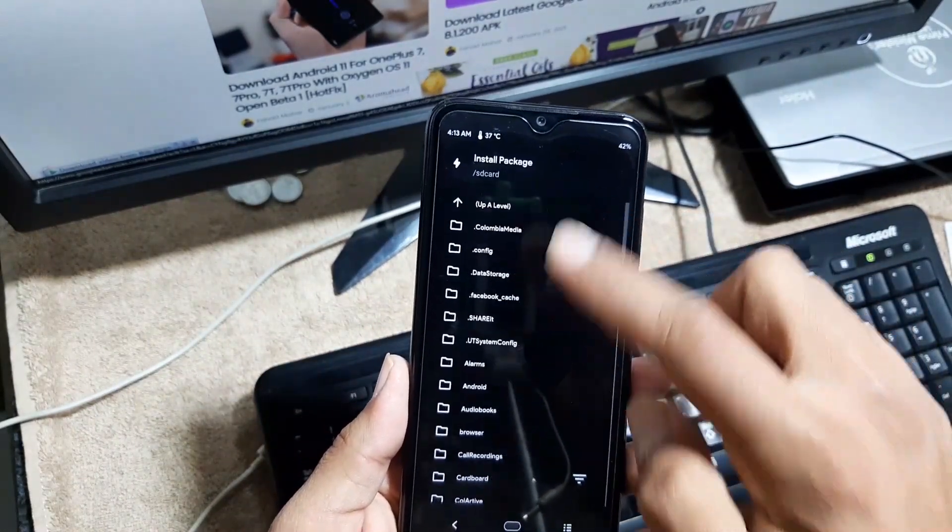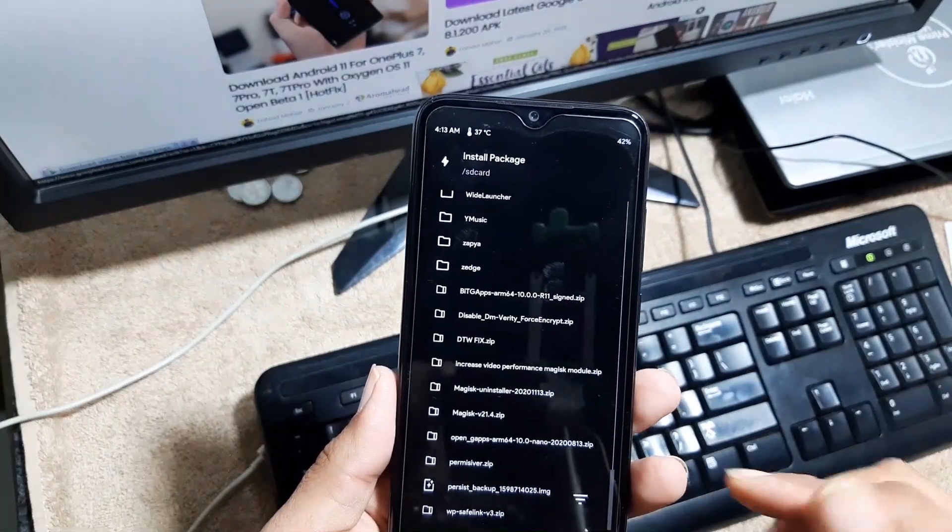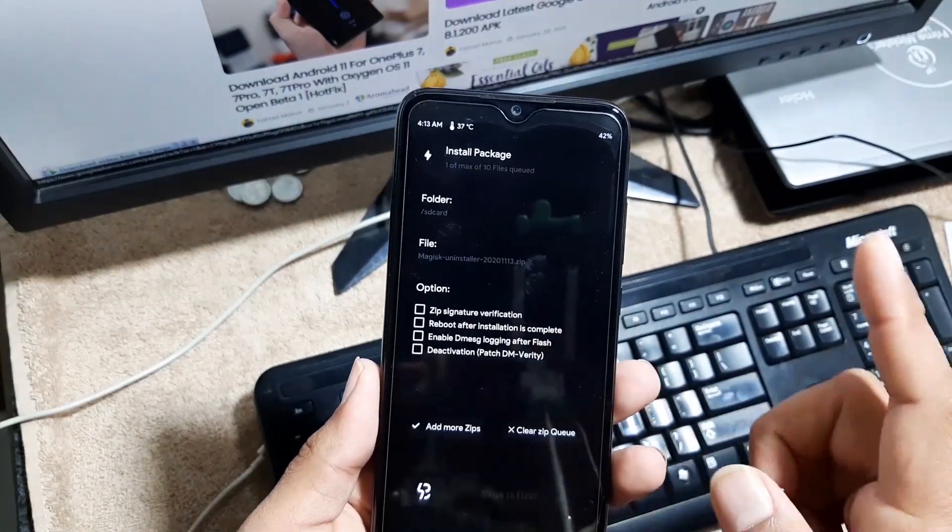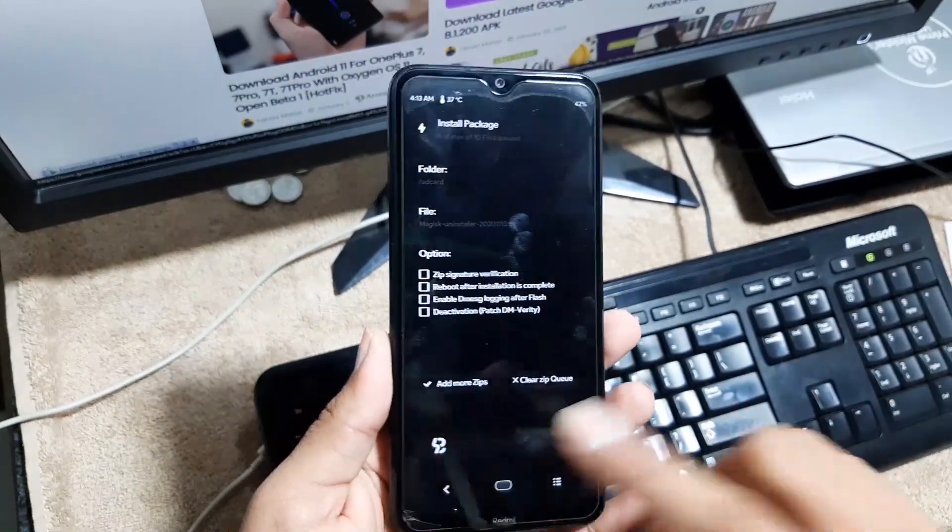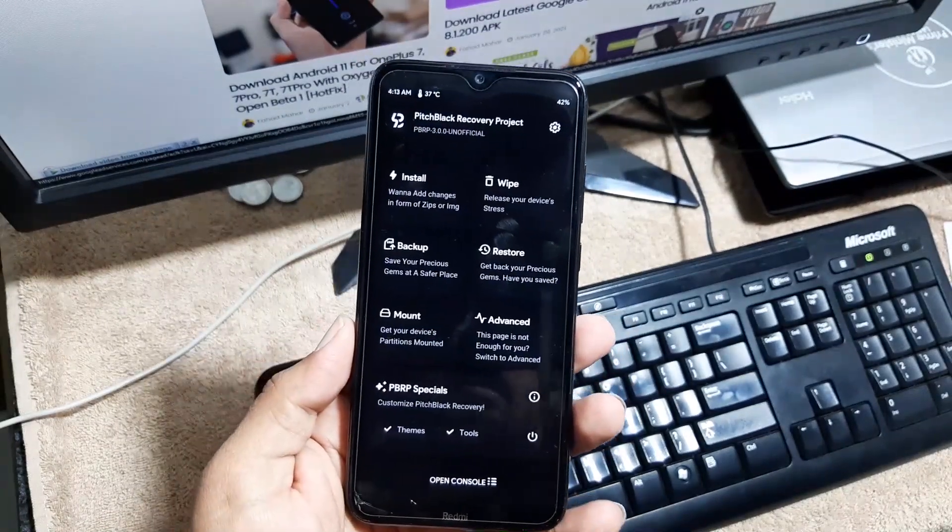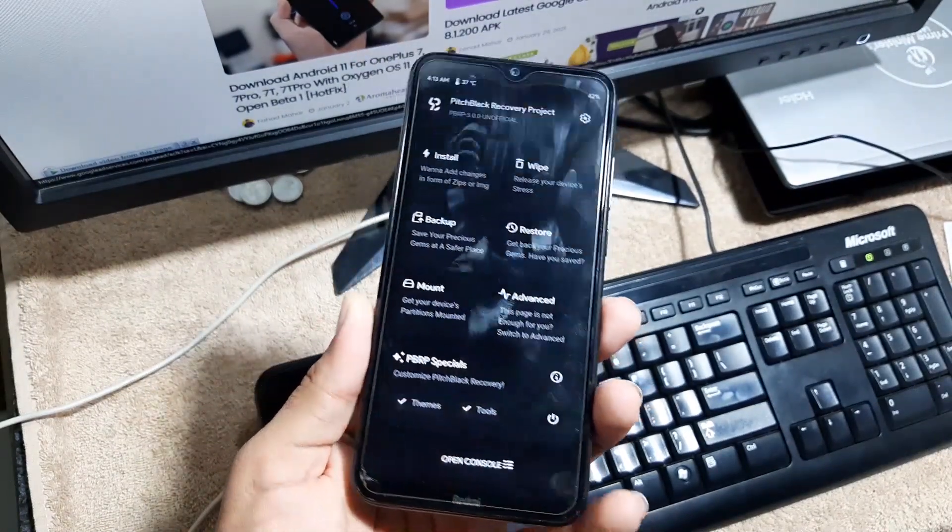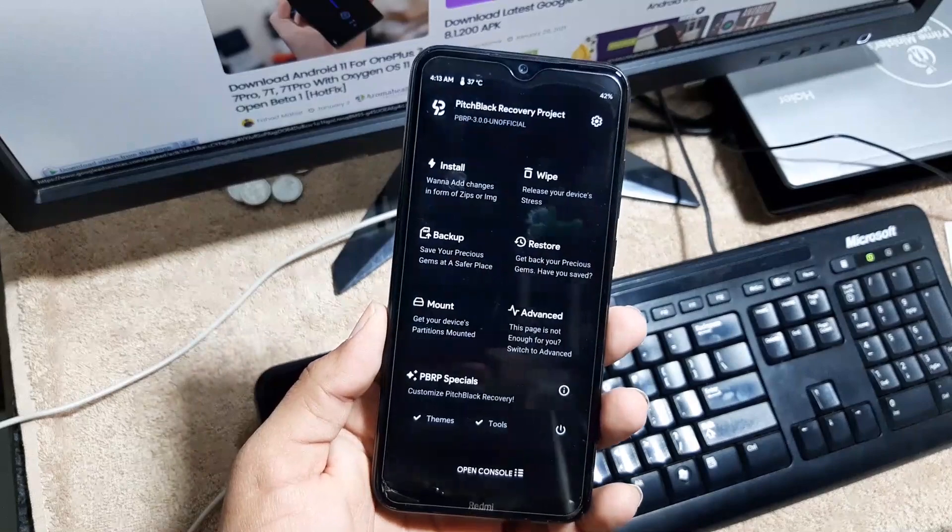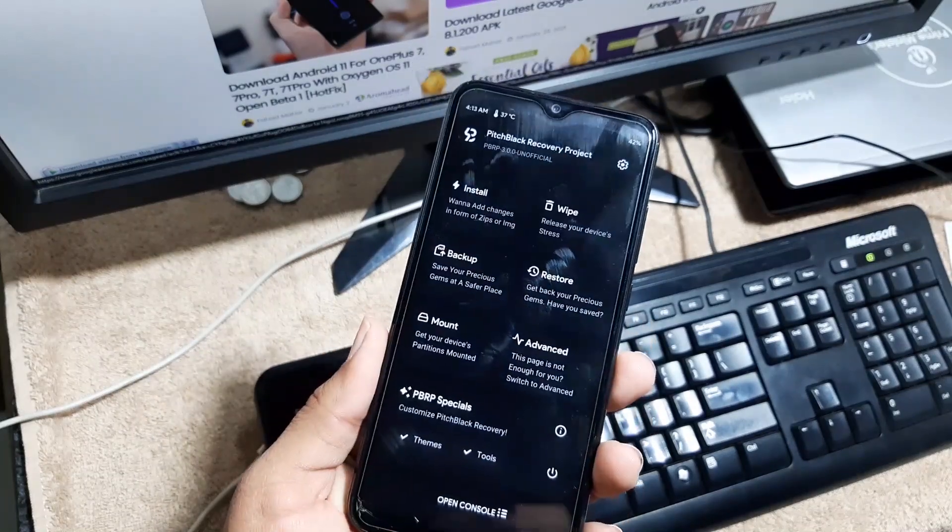After wiping, go back to home, click on install. Now you have to locate your downloaded ROM, just click on your ROM and flash it right from here. You can also flash the Magisk manager if you want to root your ROM.